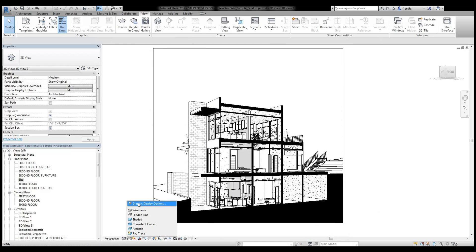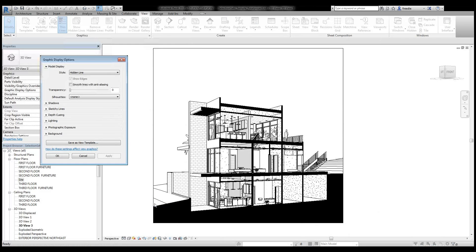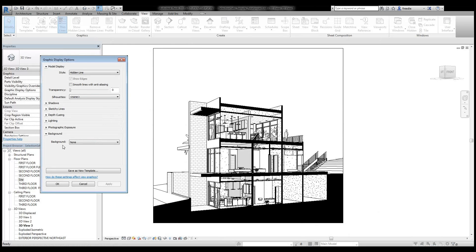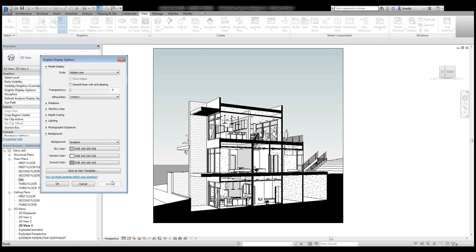I can continue to dress up this drawing by adding a background. And I do that by going here into graphic display options. I scroll down to background. I open this up. I use gradient. I take a peek at what that looks like.